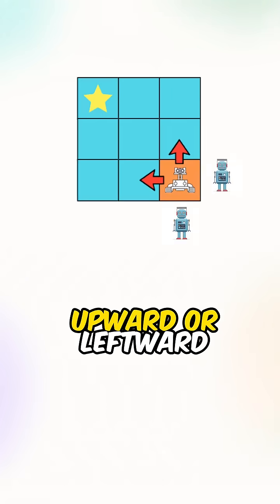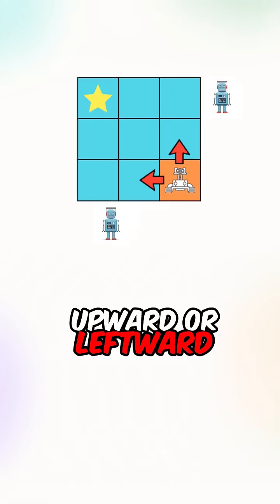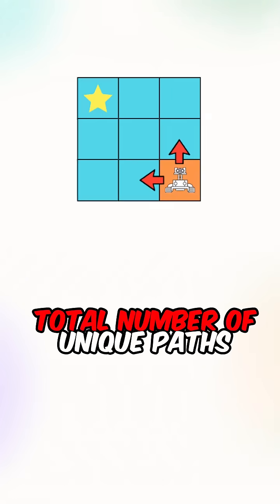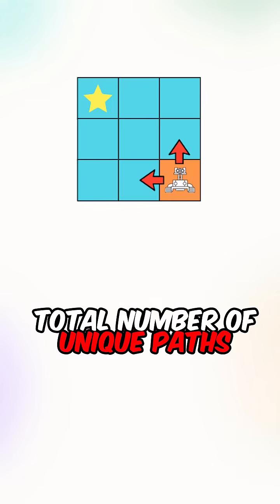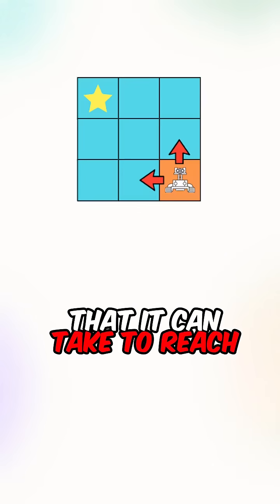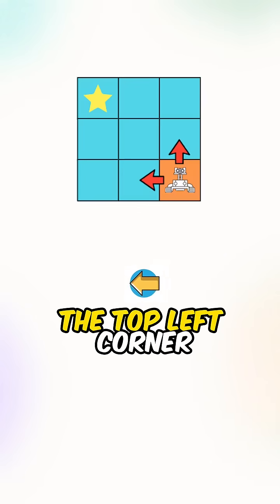The robot can only move upward or leftward. We want to find the total number of unique paths that it can take to reach the top left corner.